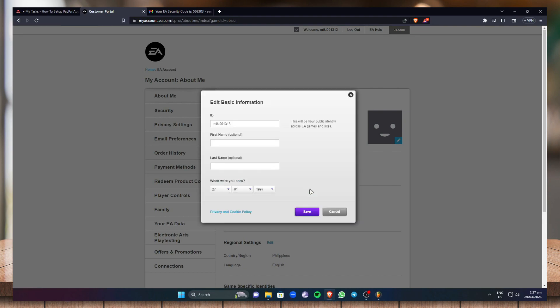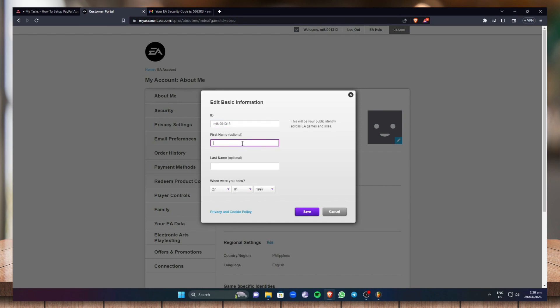Now right here you can change your EA ID, or you can add your name which is optional, and you can change your birthday.